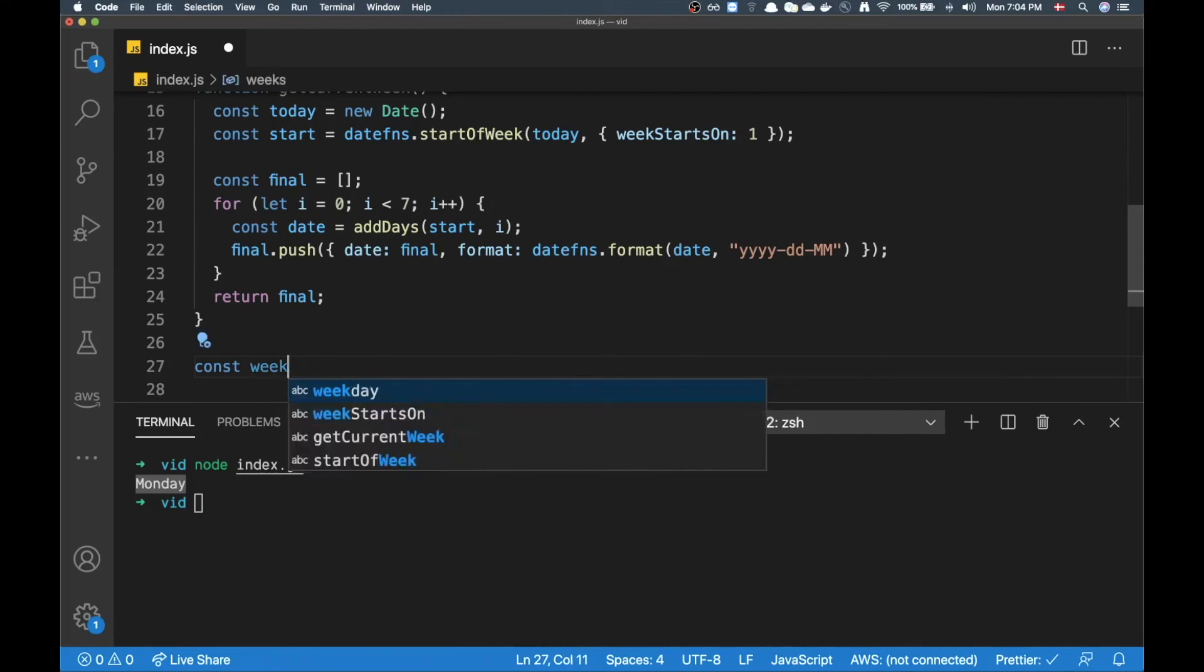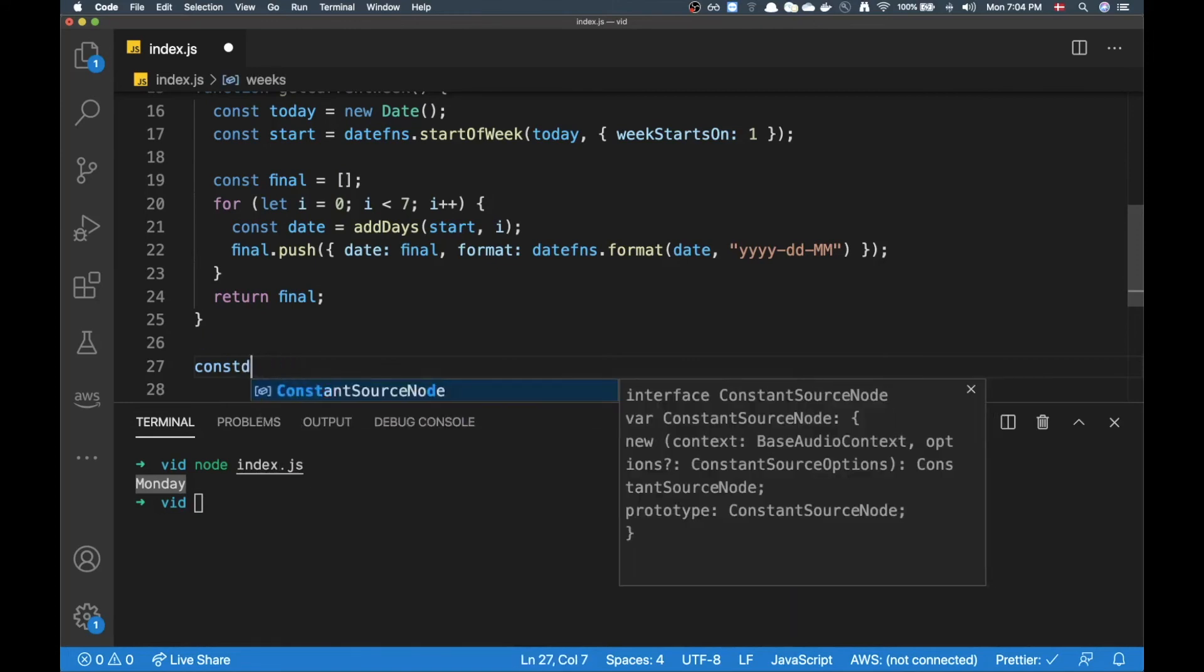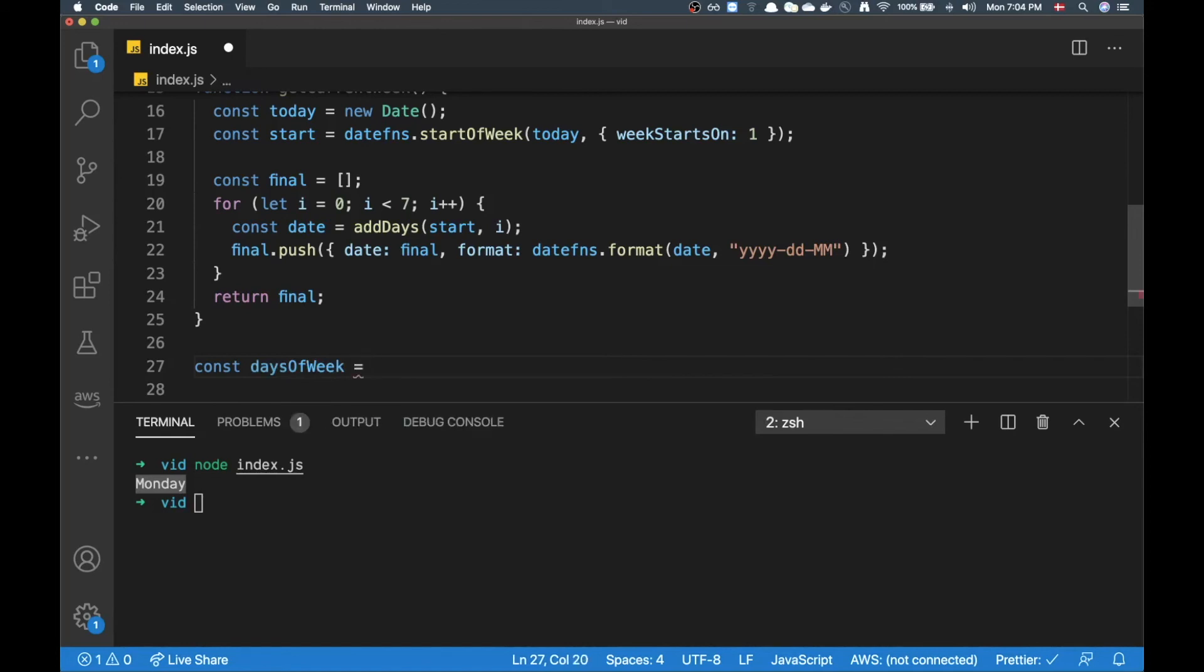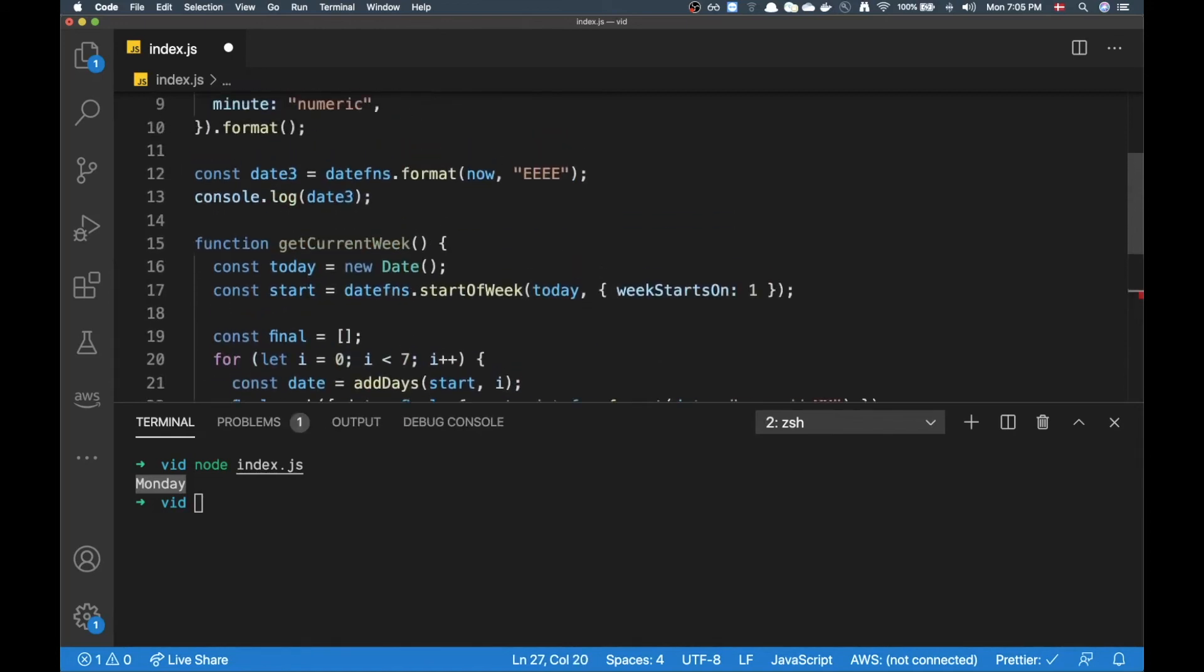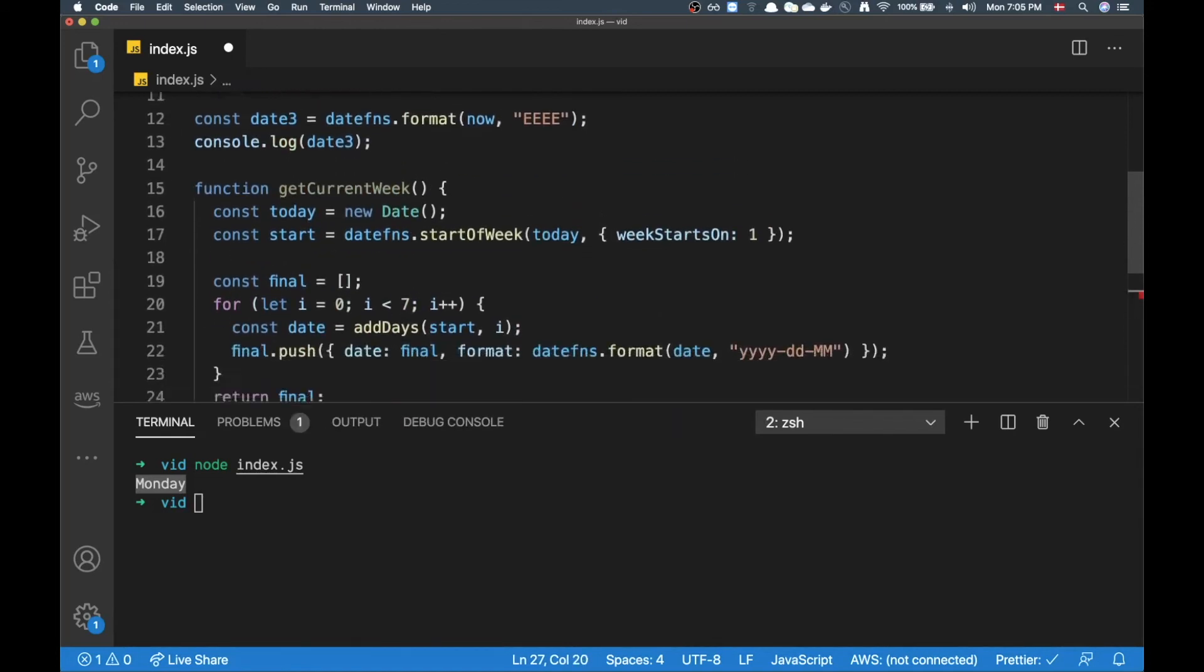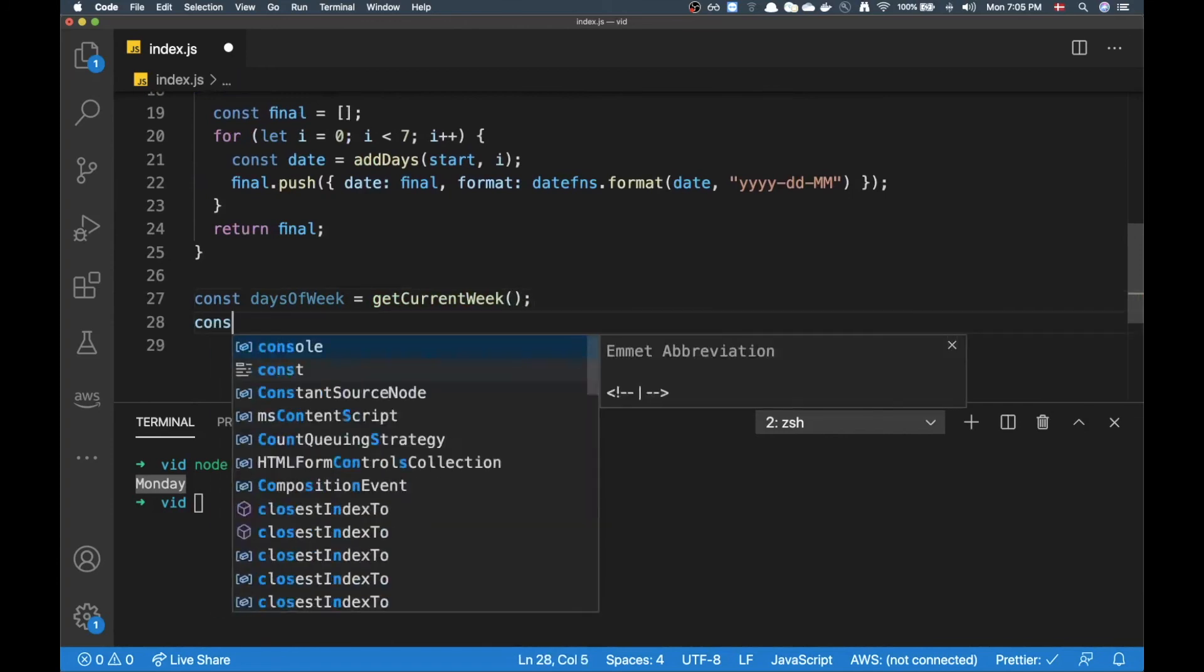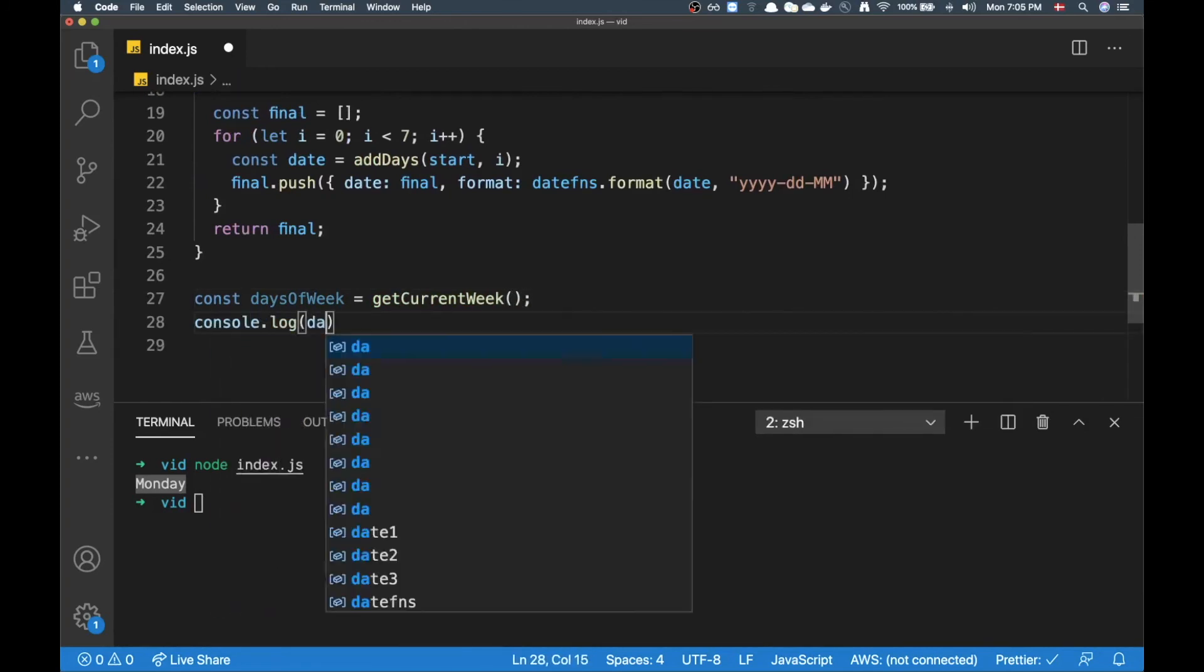So I can do that and then I can return final. All right, now I can call this function - daysOfWeek, oh sorry, daysOfTheWeek, it's more like daysOfWeek. I can do getCurrentWeek and try to log it out.